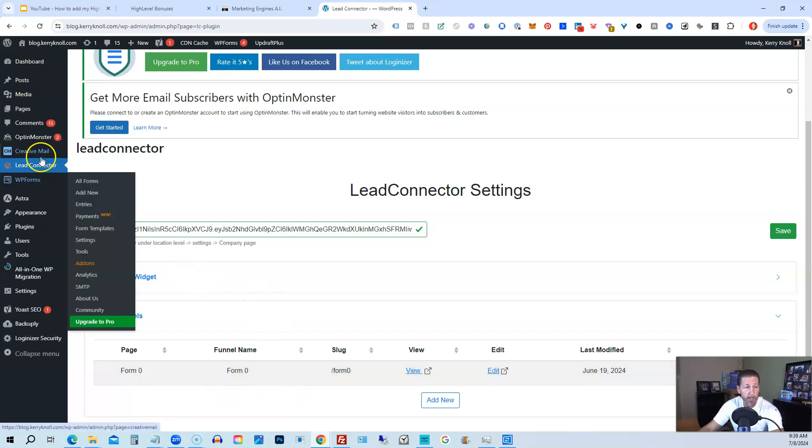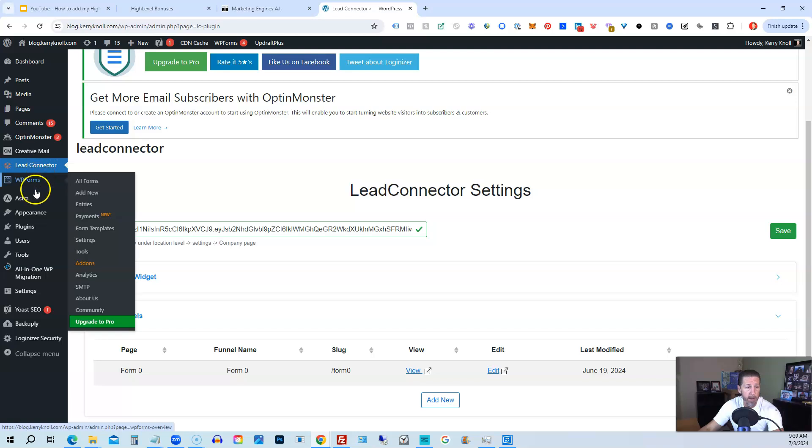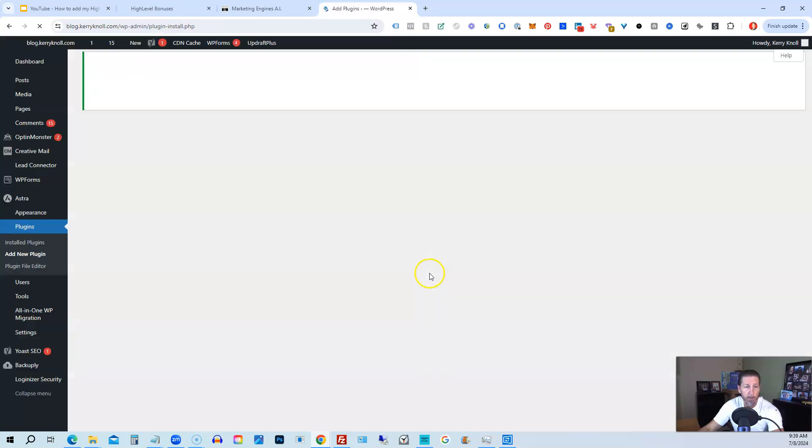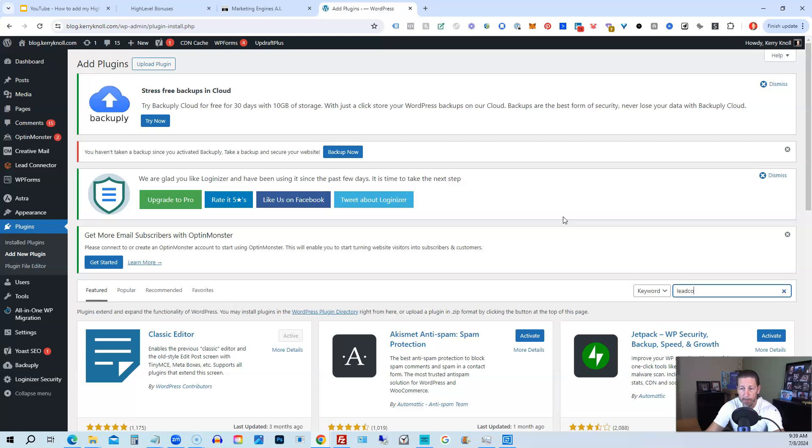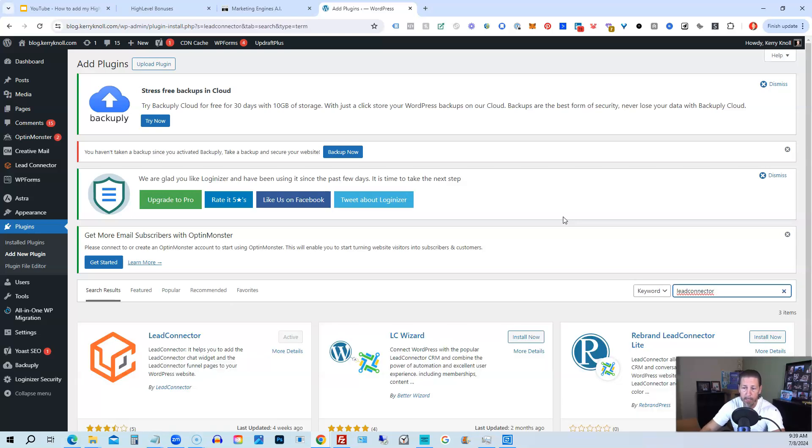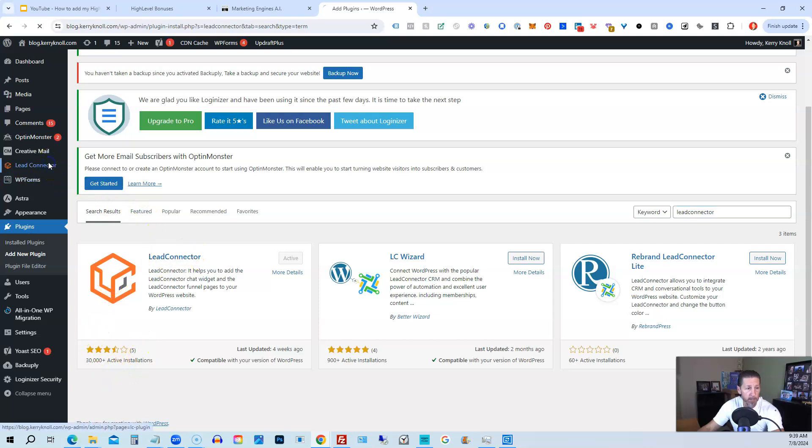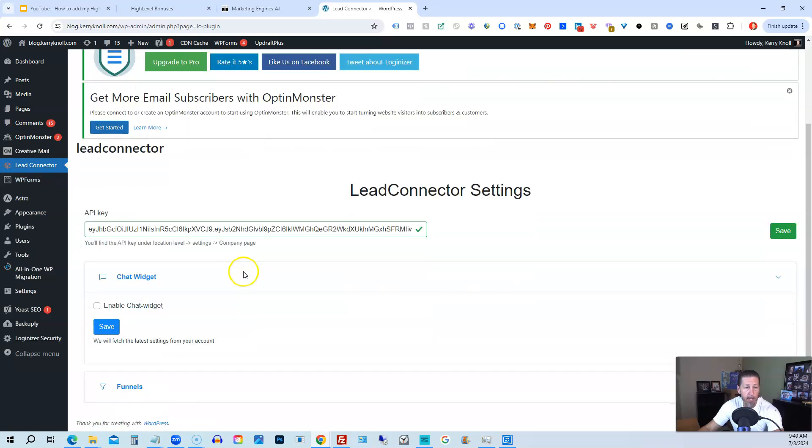Now in order to get the lead connector plugin, you have to go to plugins, then go to add new plugin. And then what you want to do is search for lead connector, not high level. So if you search for high level, you might find something that's kind of like it, but it's not actually it. You type in lead connector. You'll get lead connector over here. You can see I already have it installed and it's active, but this is the one that you need. This will end up being this exact plugin right here.